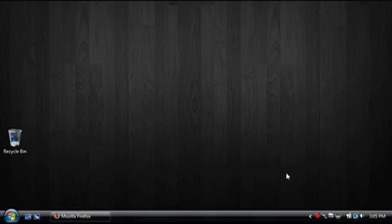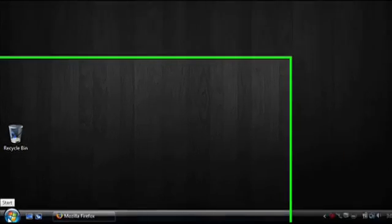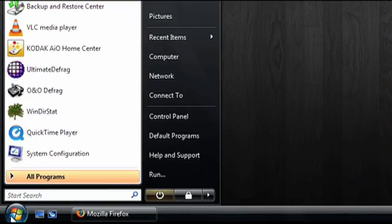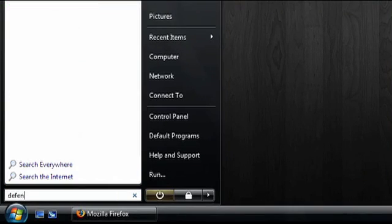Today I'm going to show you how to scan for spyware in Windows Vista. We're going to use a free program from Microsoft that's built into Windows Vista called Windows Defender.